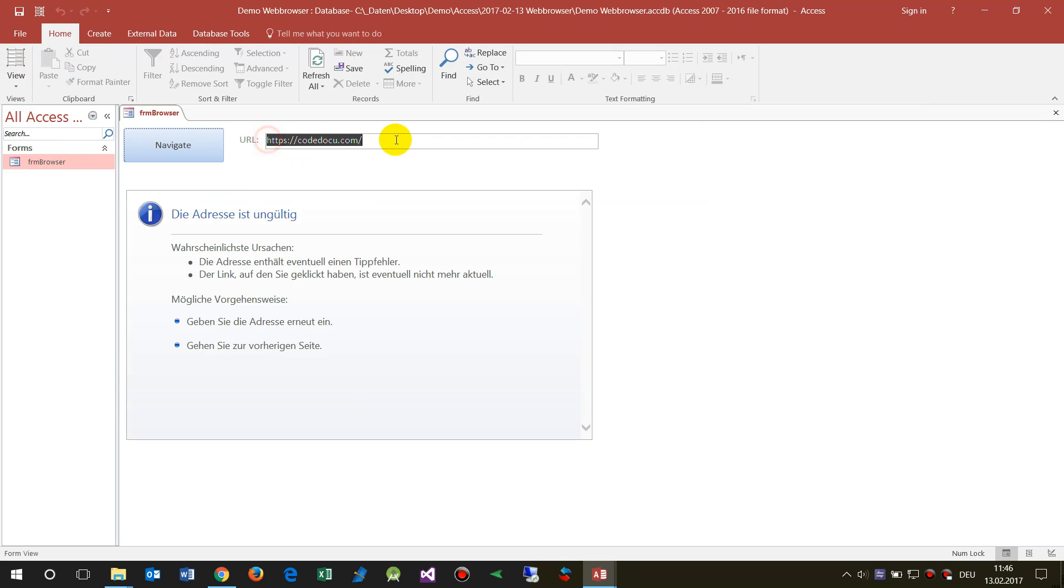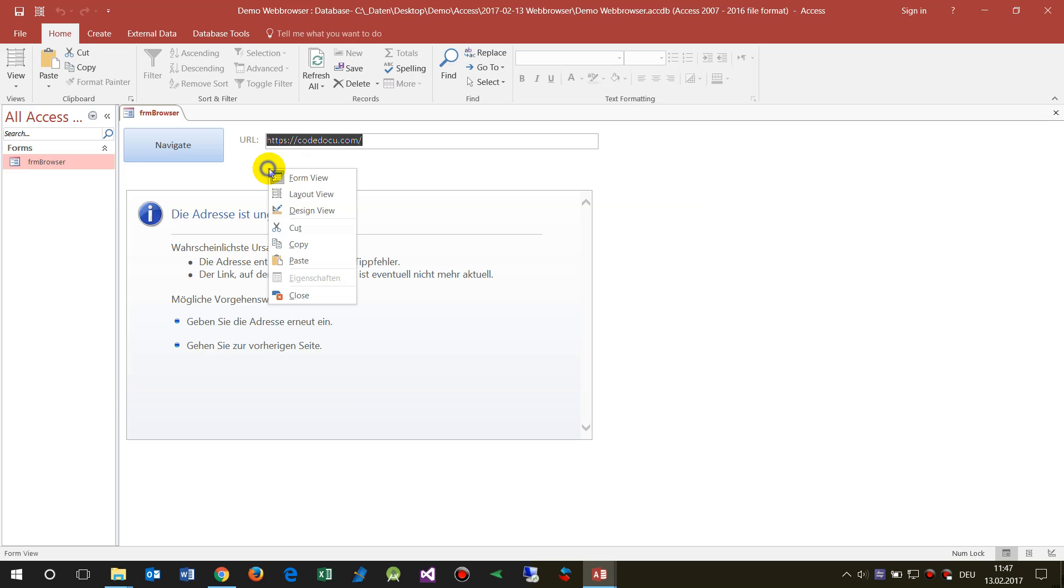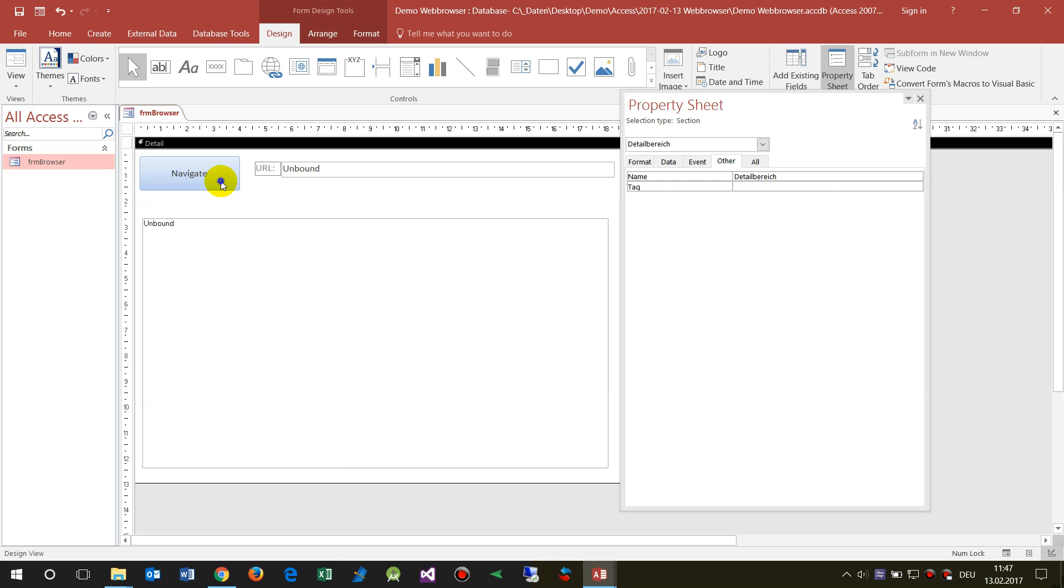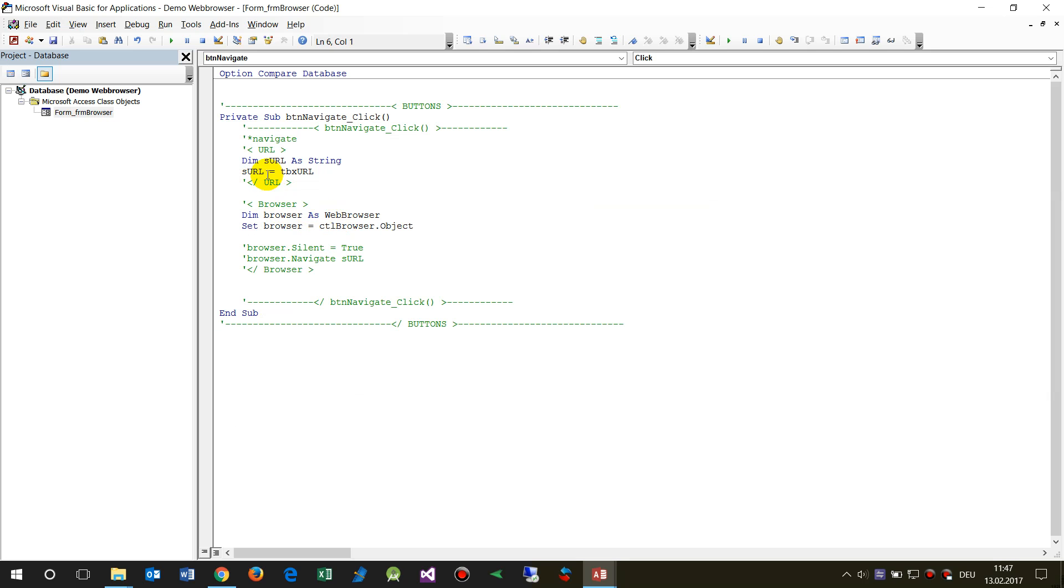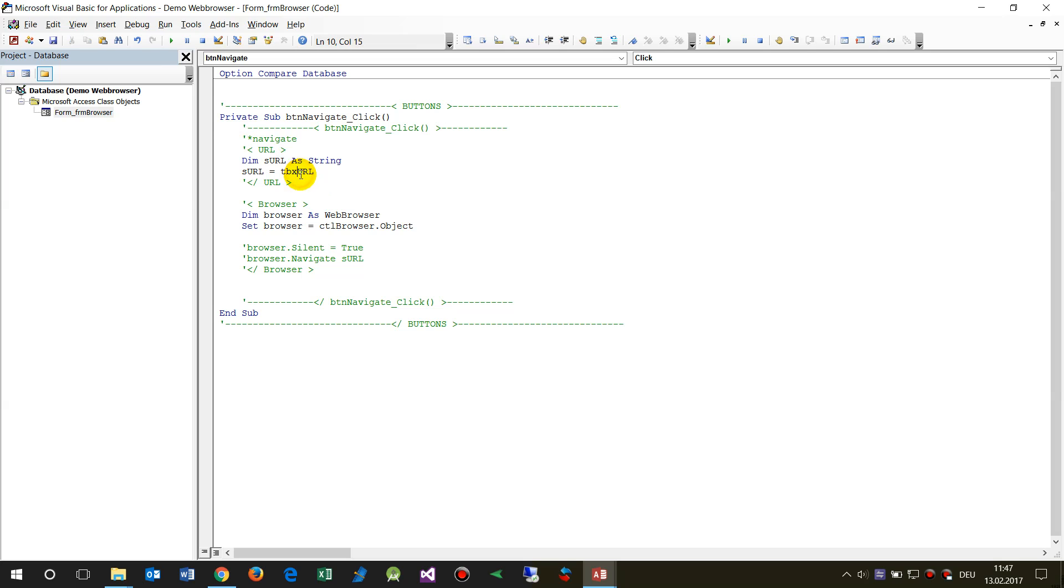Now I already prepared that stuff. We first want to get the stuff from my control, from my entry field there. This is the entry field text box URL.